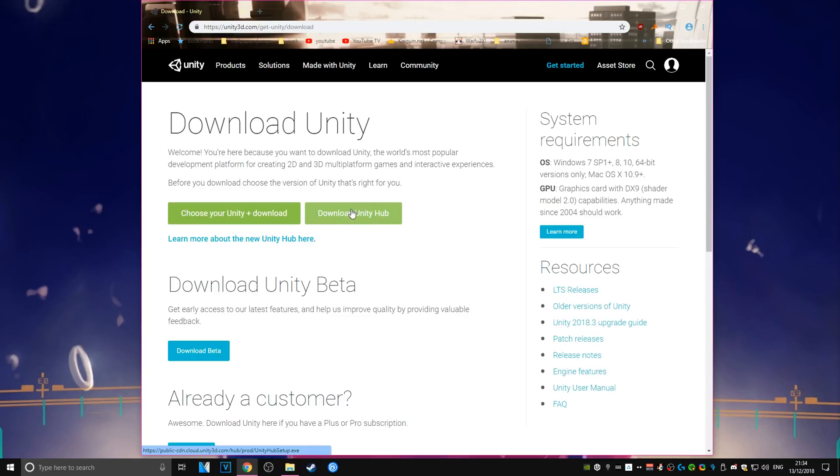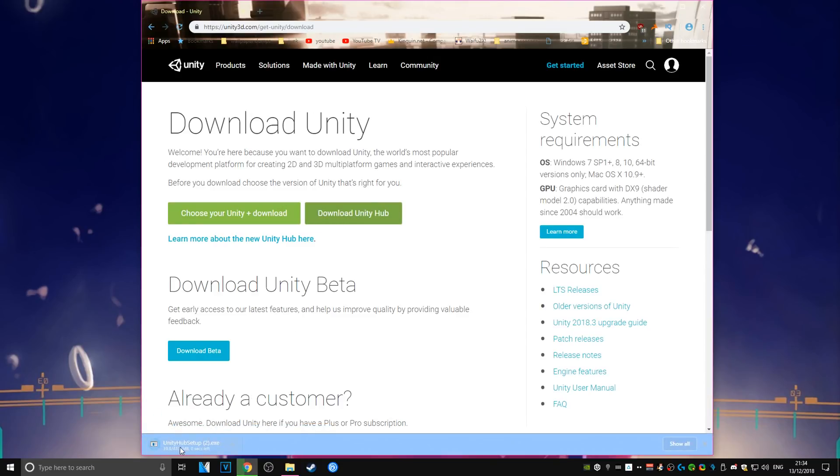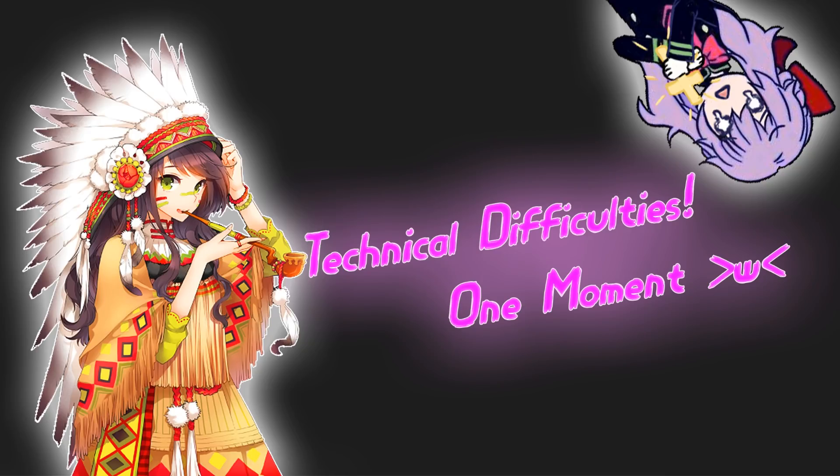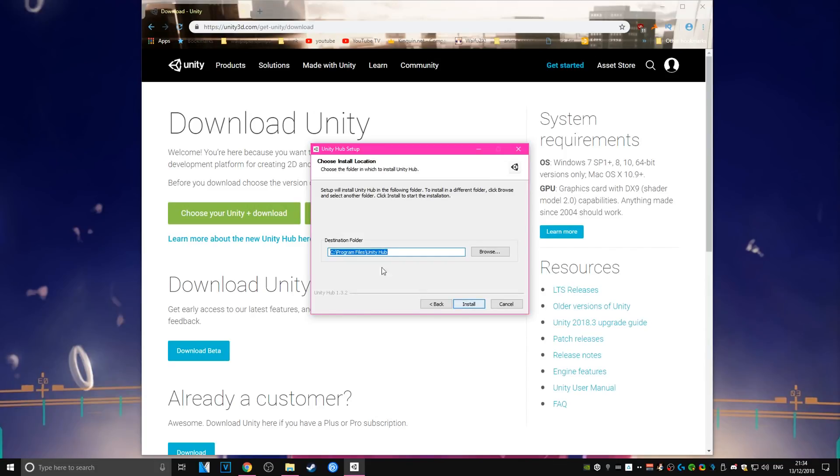The first thing you need to do is download Unity Hub. If you look, you can see just go to Unity's website and download the hub. Now run the .exe file for the Unity Hub and save it to your C drive or whatever your preferred drive is for programs.